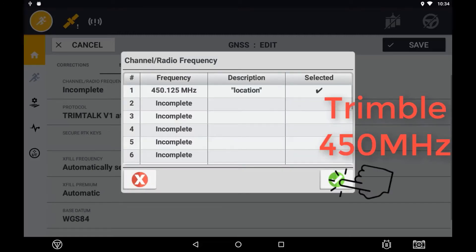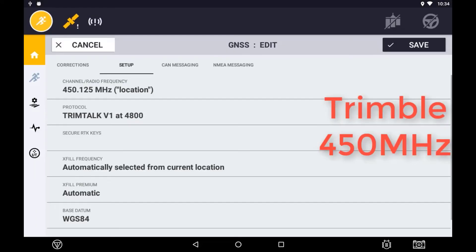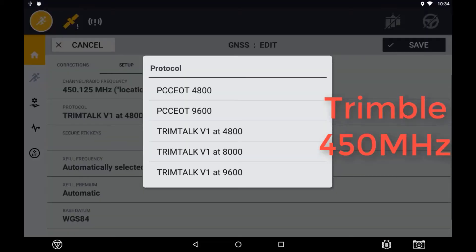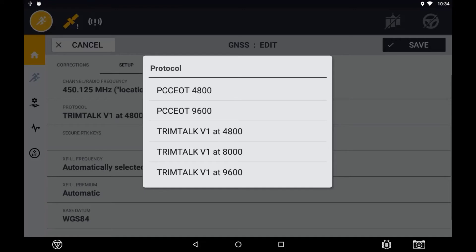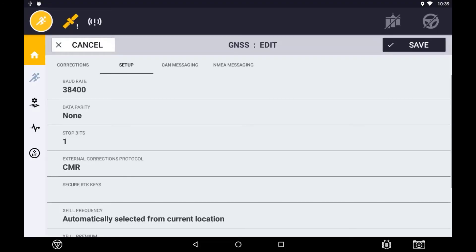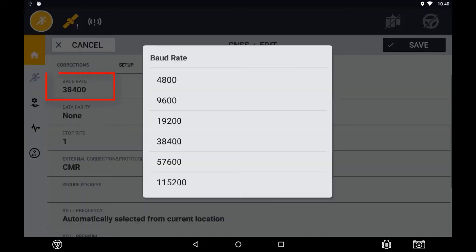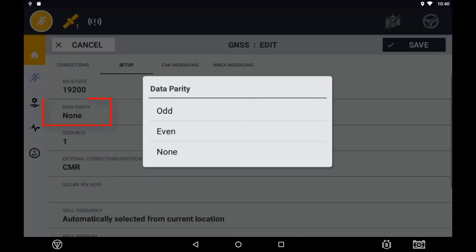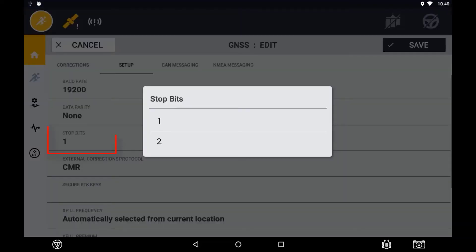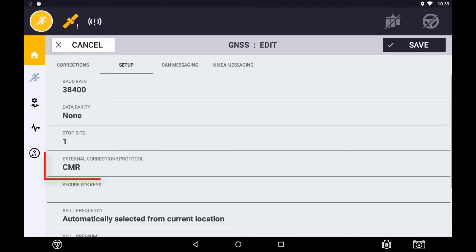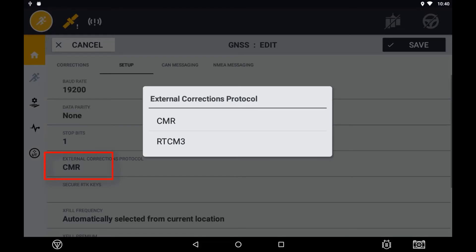If using a 450MHz radio, you will also need to determine the link protocol. If external radio is selected and a third party is connected to the receiver, you will also need to configure the baud rate, the parity and stop bits, and also specify what correction protocol is being used, RTCM or CMR+.